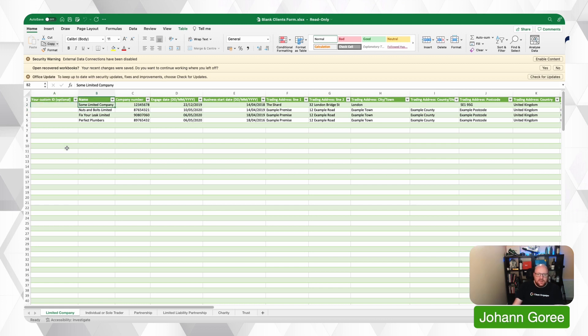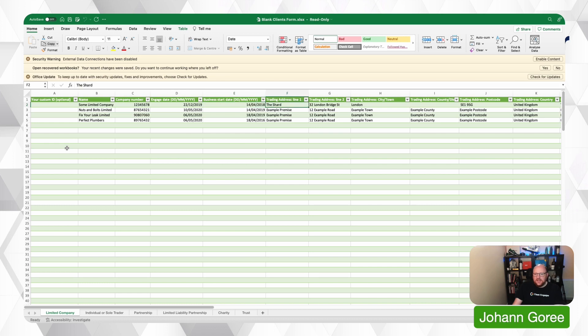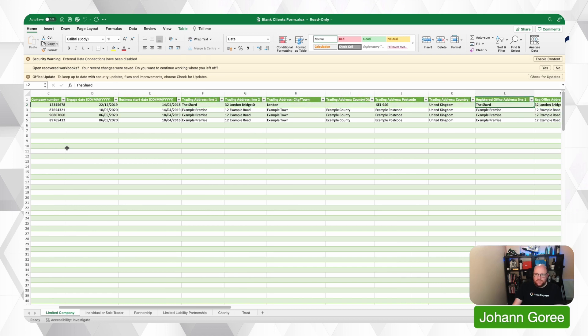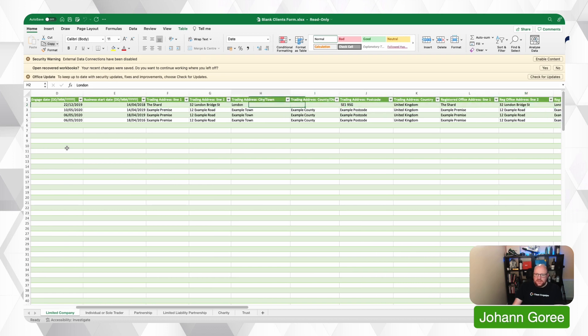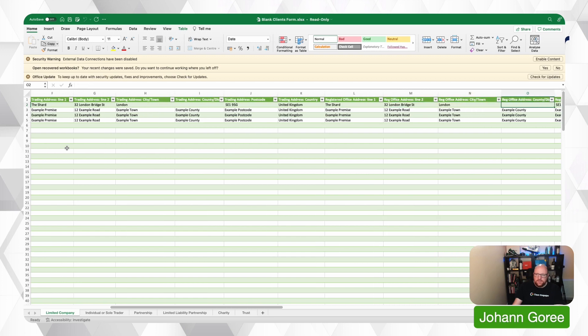We then put the name of the company, the company number, the engagement date, the business start date, the address of the company. If there's a registered address and a trading address, you can list them both separately.